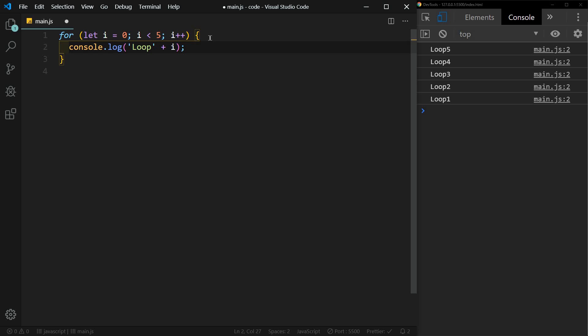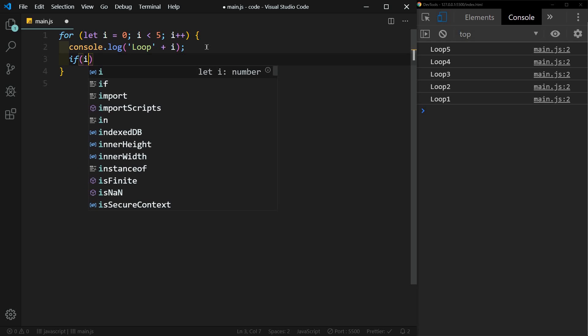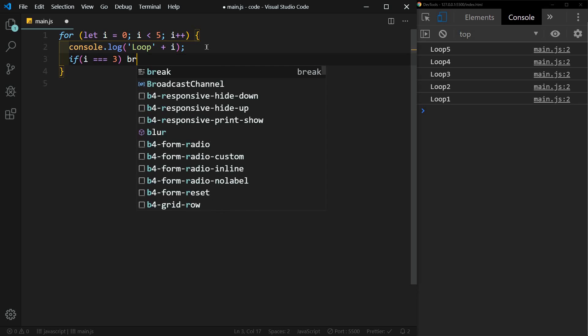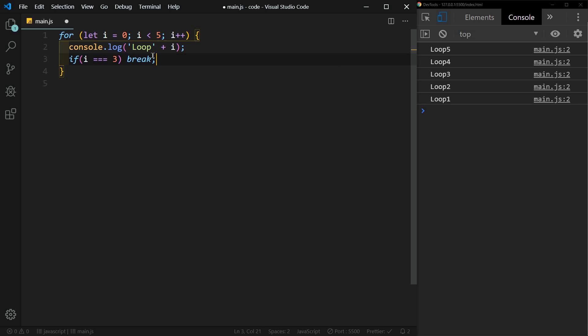Another thing that we can do is we could break early. So we could say if i equals three, then break. Break will just stop. And let's see what that does. So it started with zero, it got to one, two, it printed three. But then the condition if i equals three, we want to break or stop, so it did not print four.